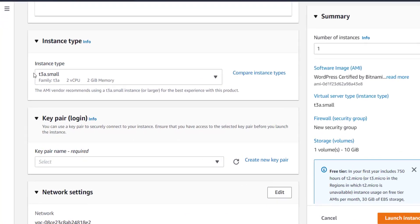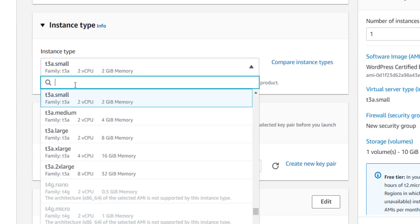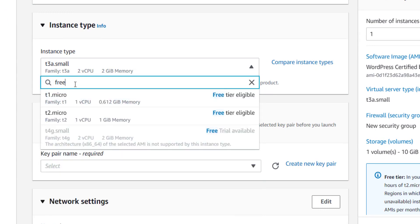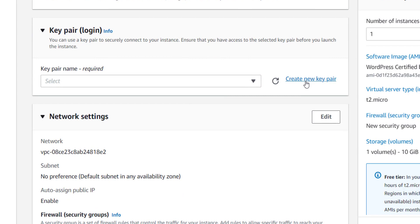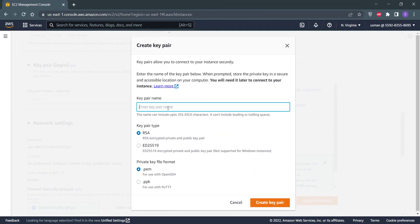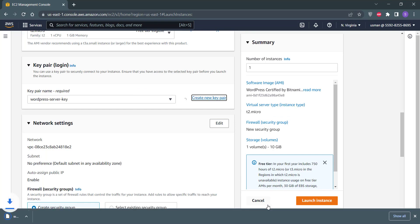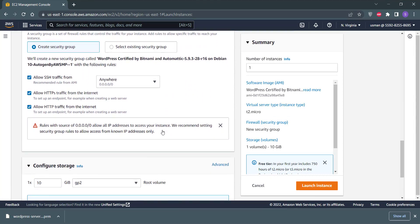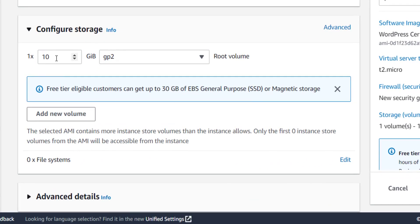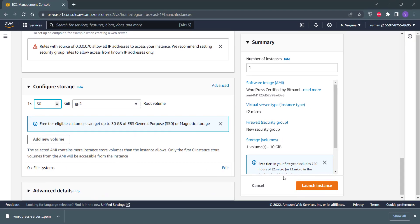Scroll down a little bit and check that the instance type is free tier eligible. If not, click on it, type free tier, and select the t2.micro instance. Scroll down again and click Create New Key Pair, write a name for your key pair, then click the Create Key Pair button — it will create and download your SSH key pair. No need to change anything else; you can use up to 30 GB of disk for free, so change the storage from 10 GB to 30 GB. Then click the Launch Instance button.